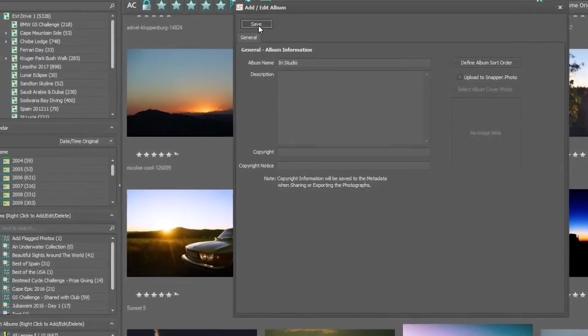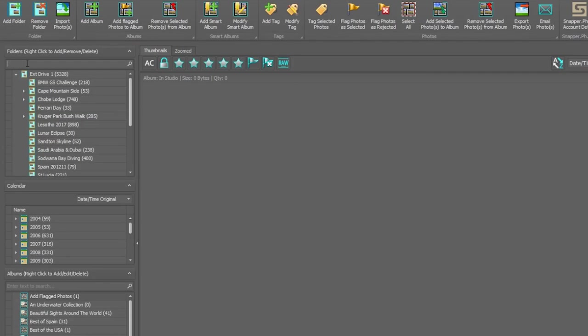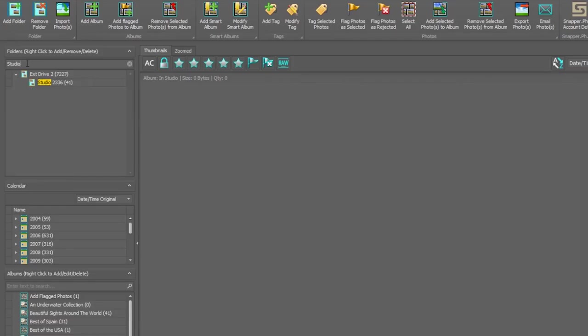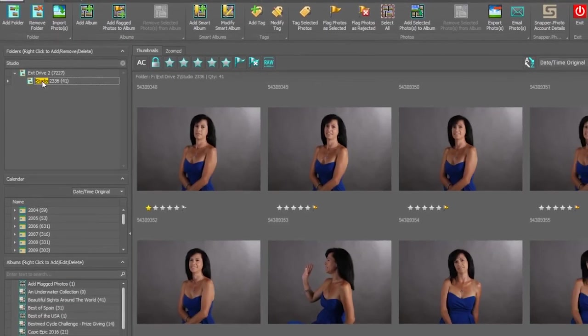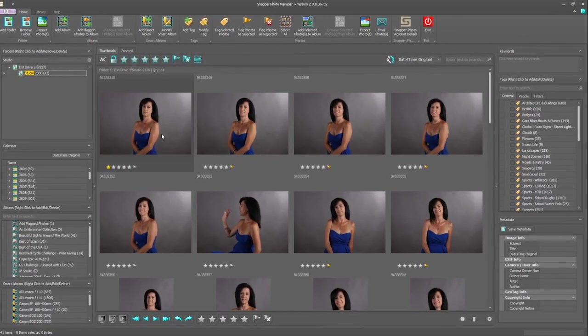As you can see right down here, there's the album that has been created, in studio, with zero photographs. So let's go and find the photographs to add to this album. What I'm going to do is quickly search for it by putting in the name of studio. There we go, and here are the photographs I previously selected by flagging them.